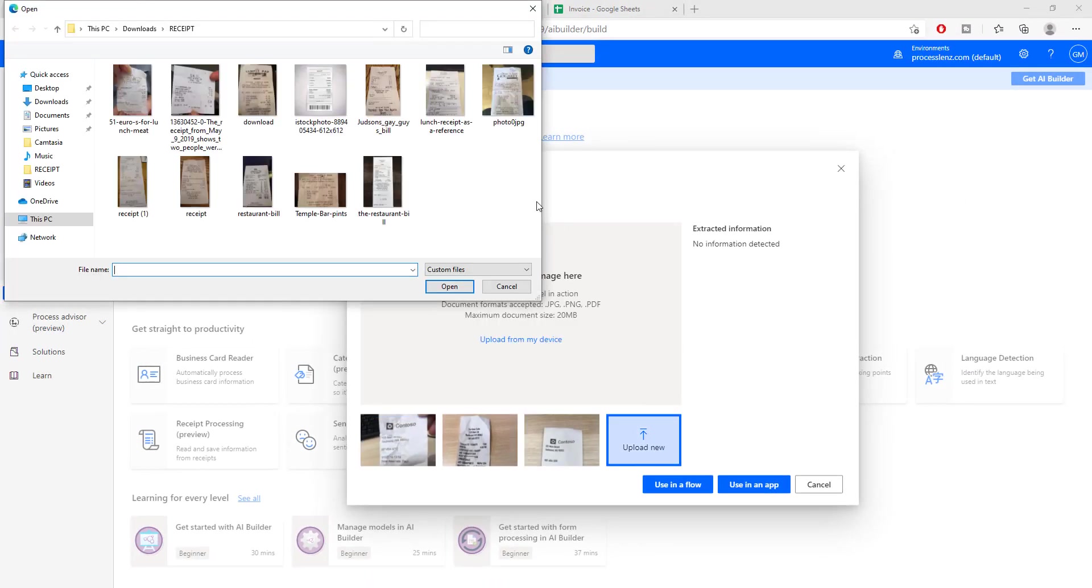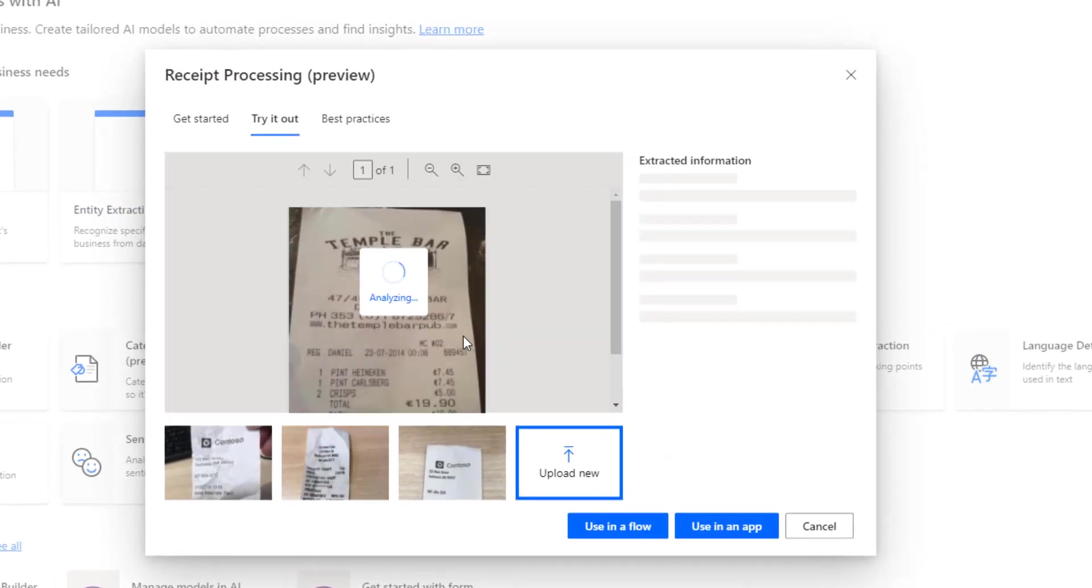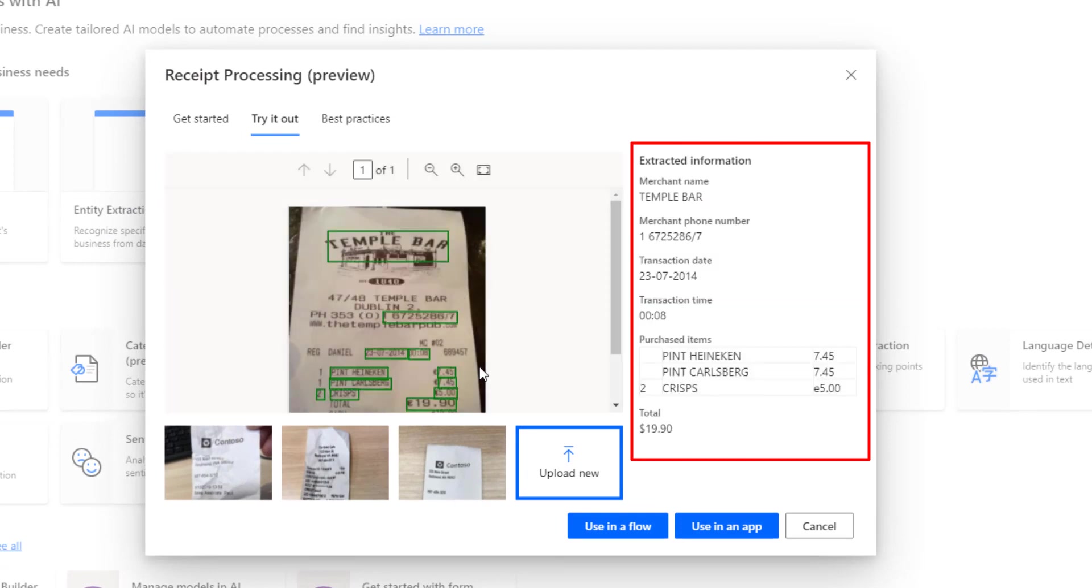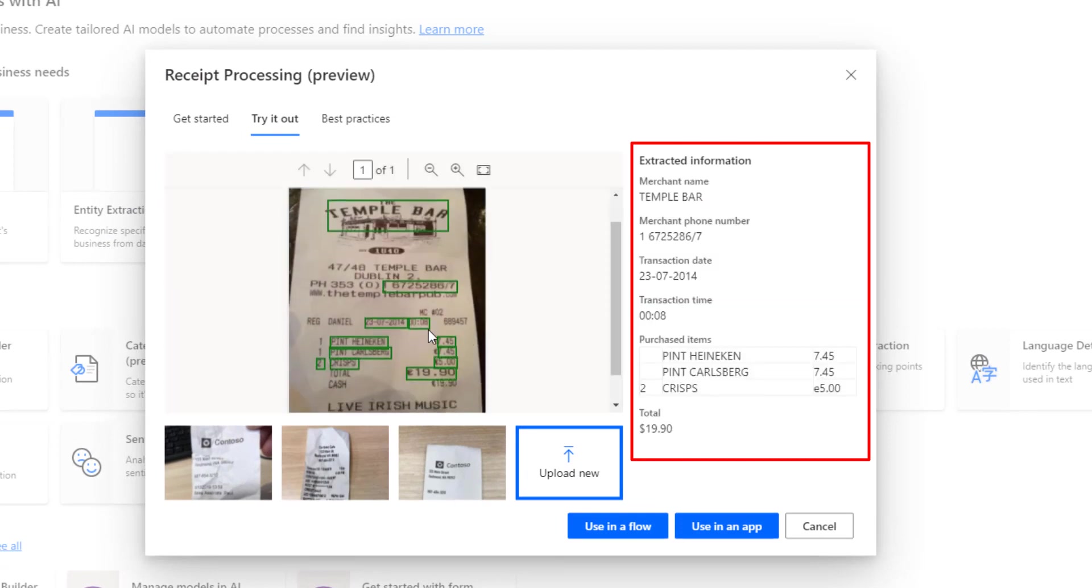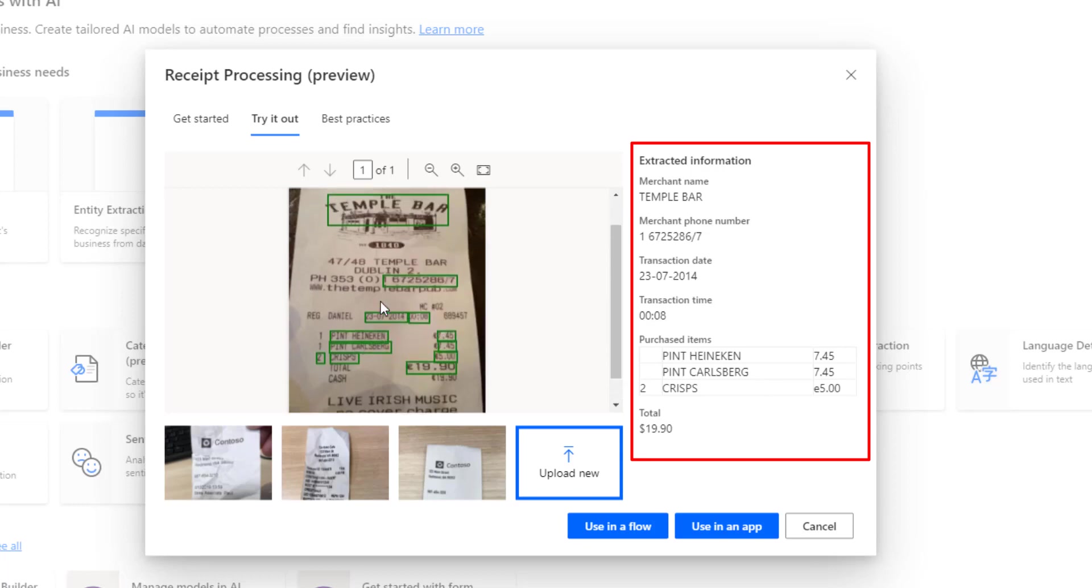Just to give you an example, I will upload a receipt and we will see what results we get. So I will upload this example receipt and we will see how well this model has been trained. It has identified already a lot of information on this receipt, different items, the total, the price of each one of the items.